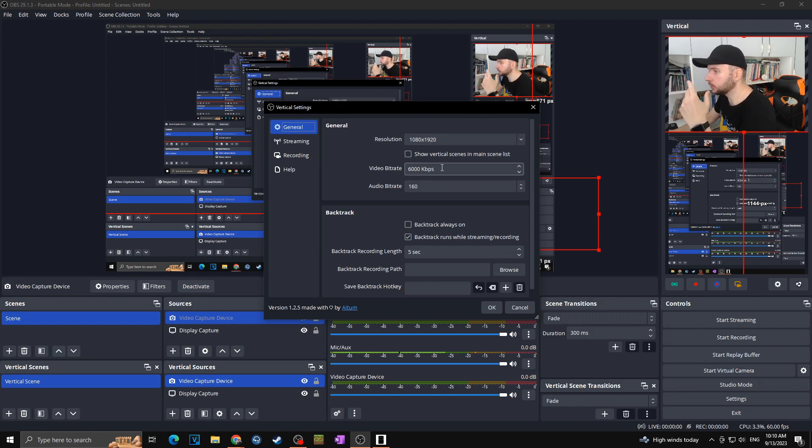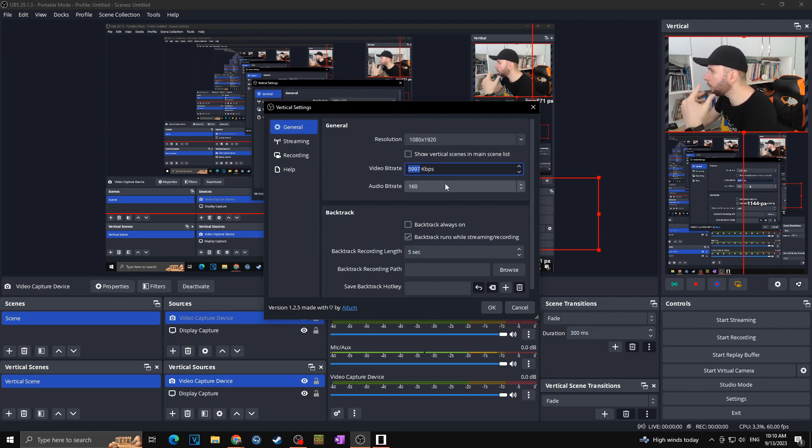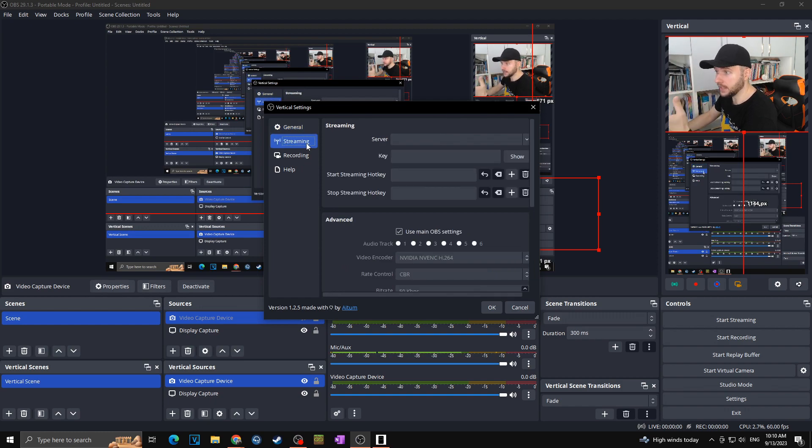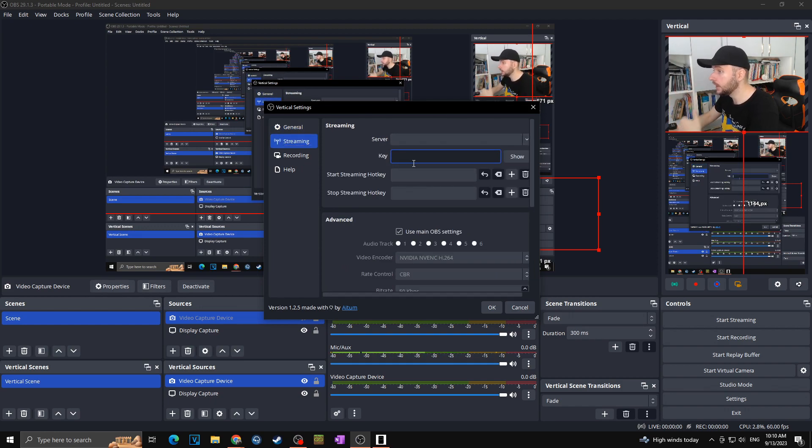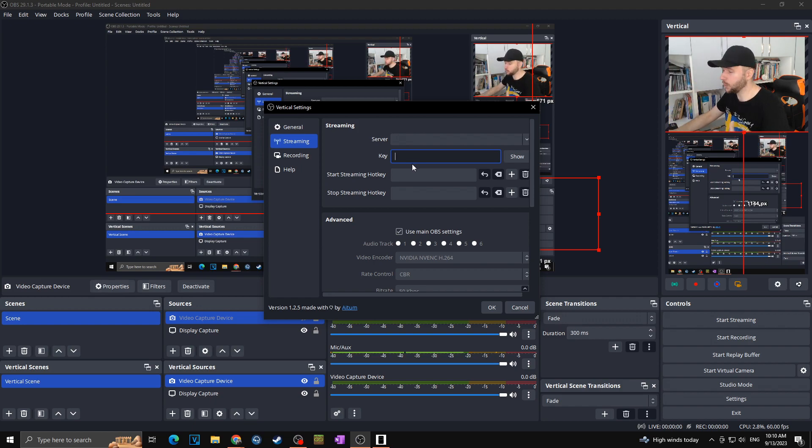You will choose the bit rate, audio bit rate, all by the OBS best settings. Then you will go to streaming. You will here choose the server, the key. Everything will be passed as you want.